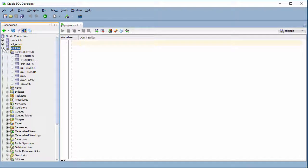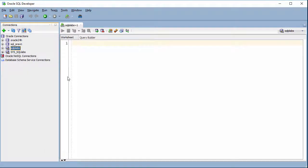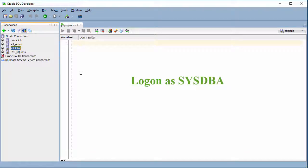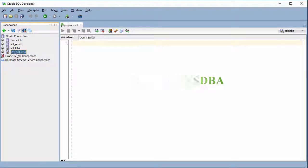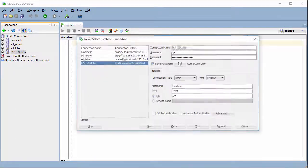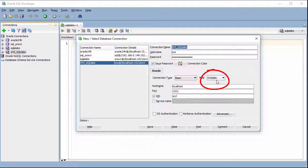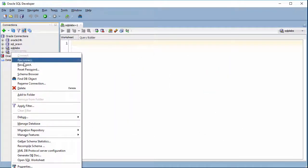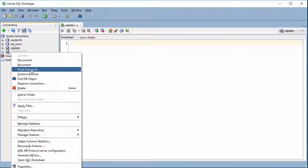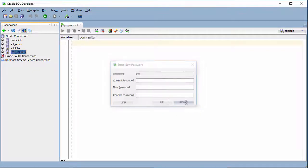Now for the DBA account — I connect with sys DBA. So for sys DBA, we simply change the password like a normal user: right-click and click Reset Password.